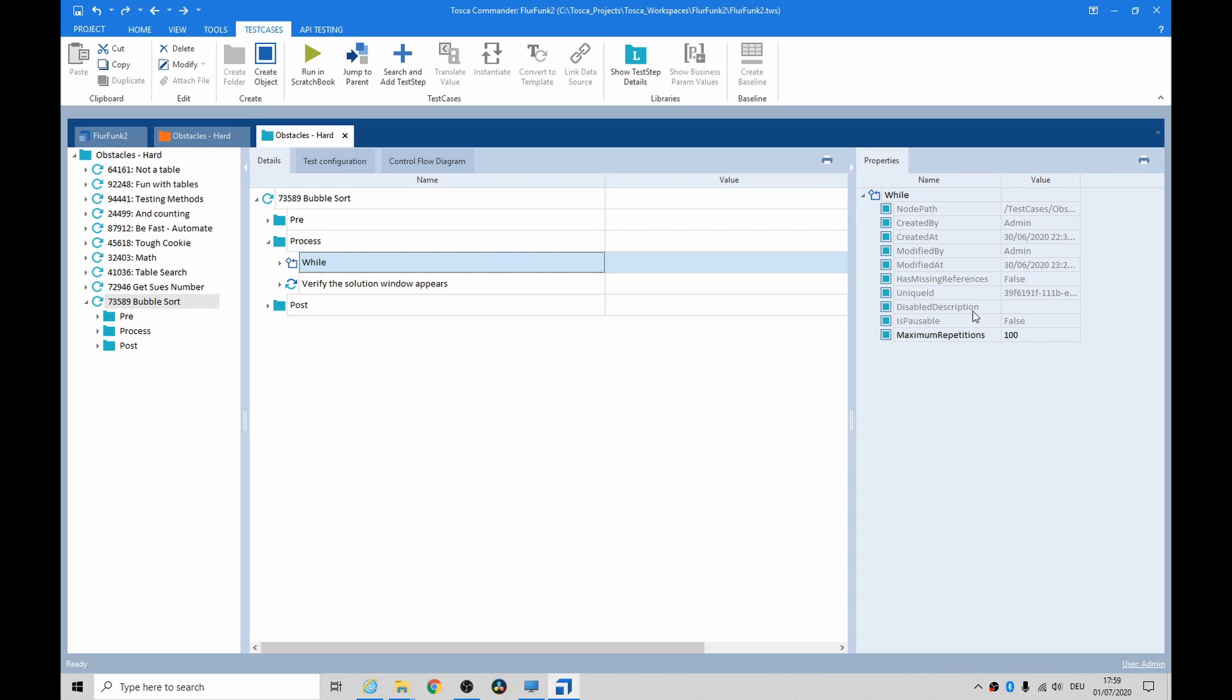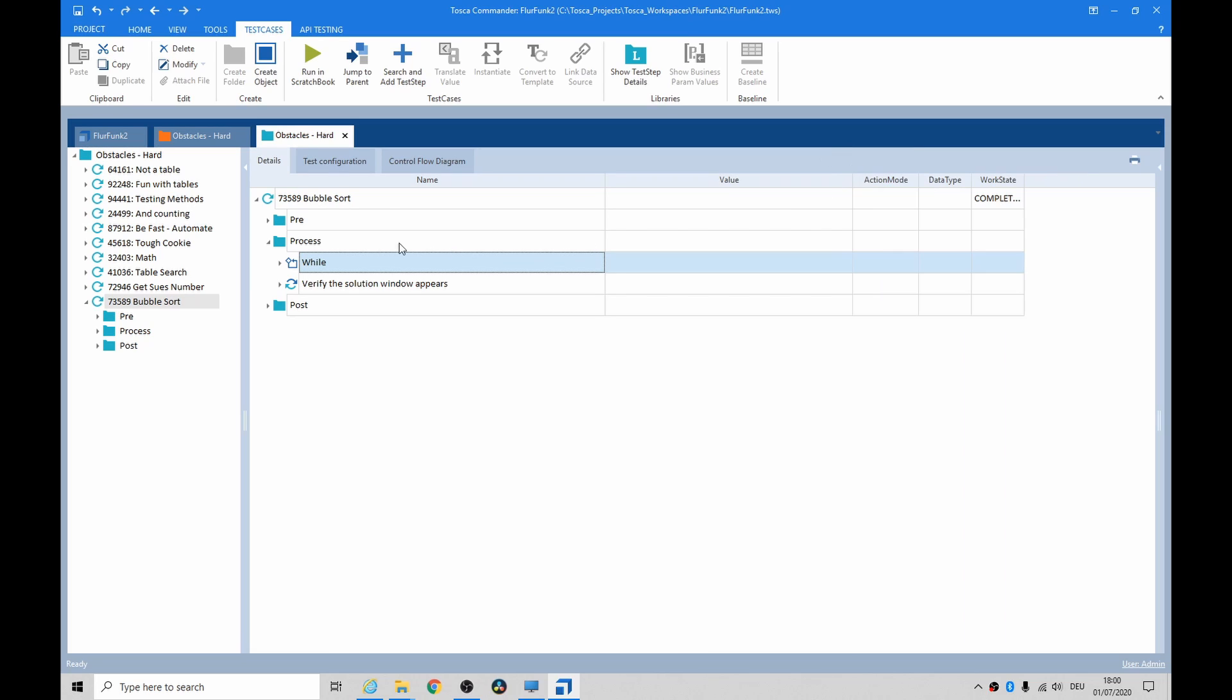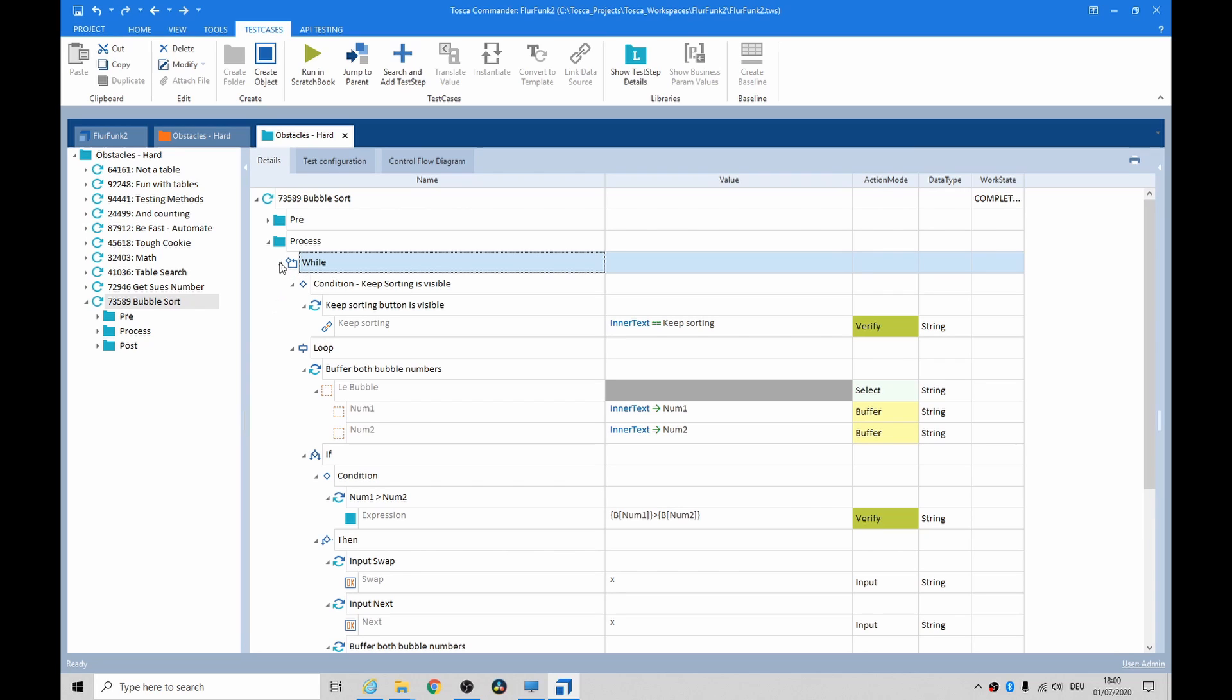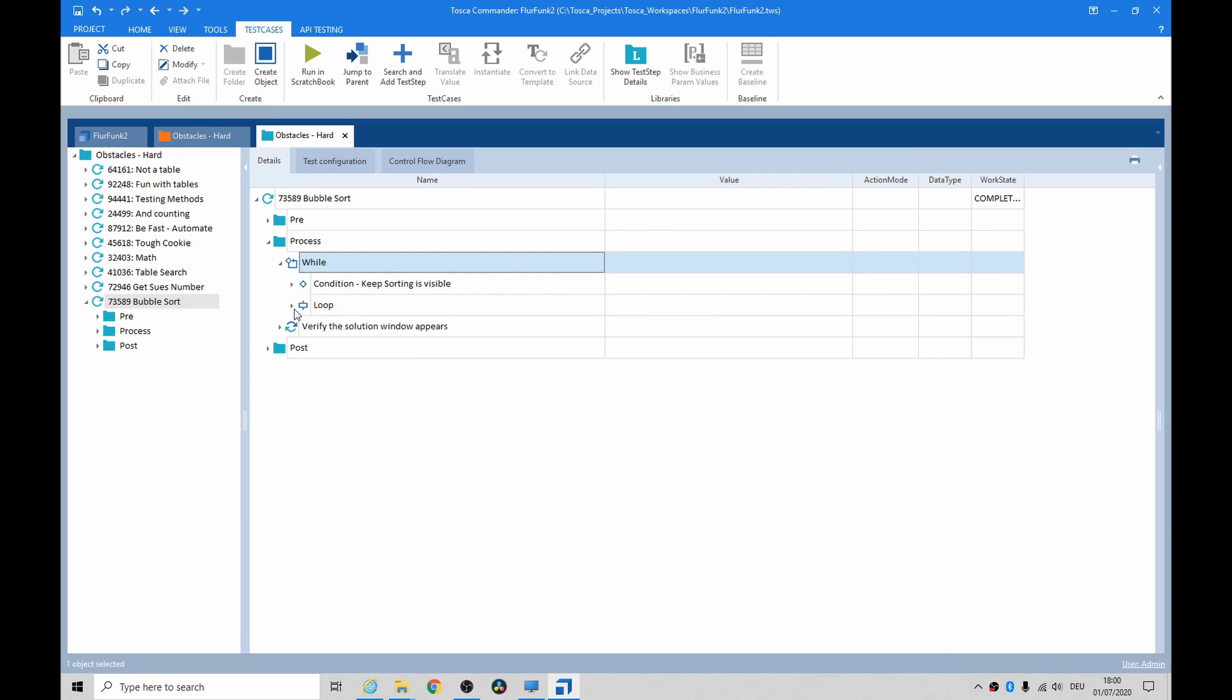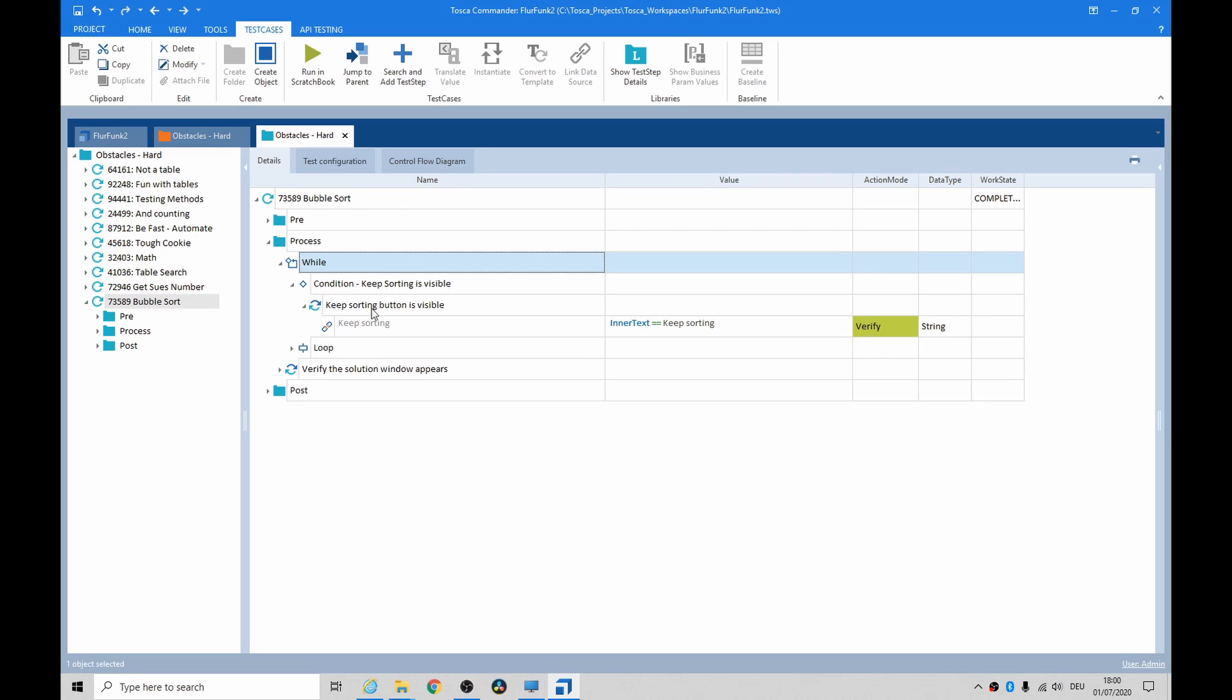There's probably a mathematically clever way of figuring out the maximum number of repetitions, but I literally guessed at a hundred. So we do a loop.